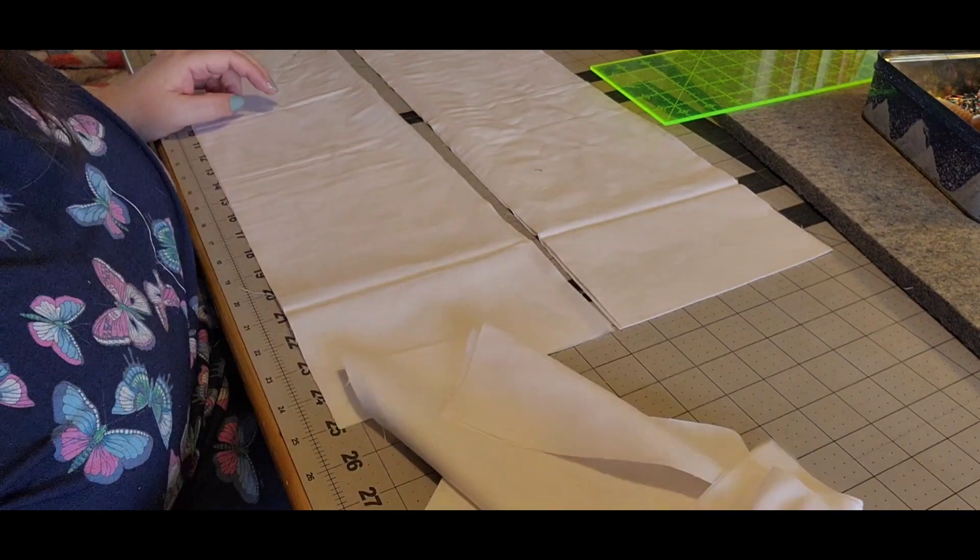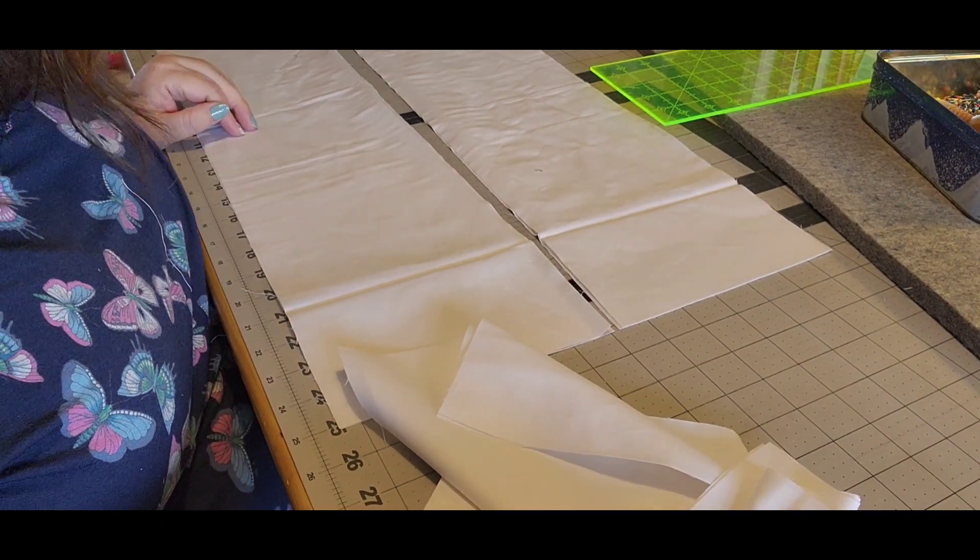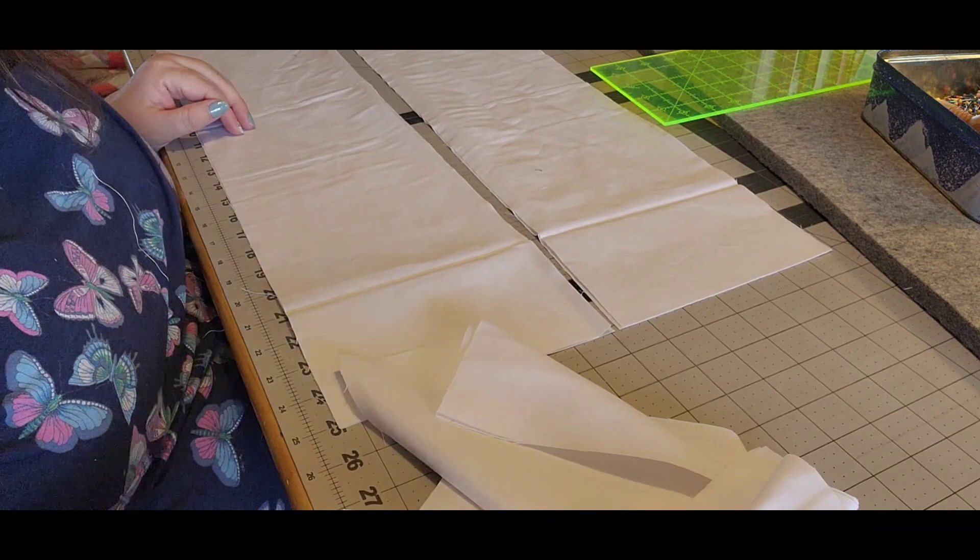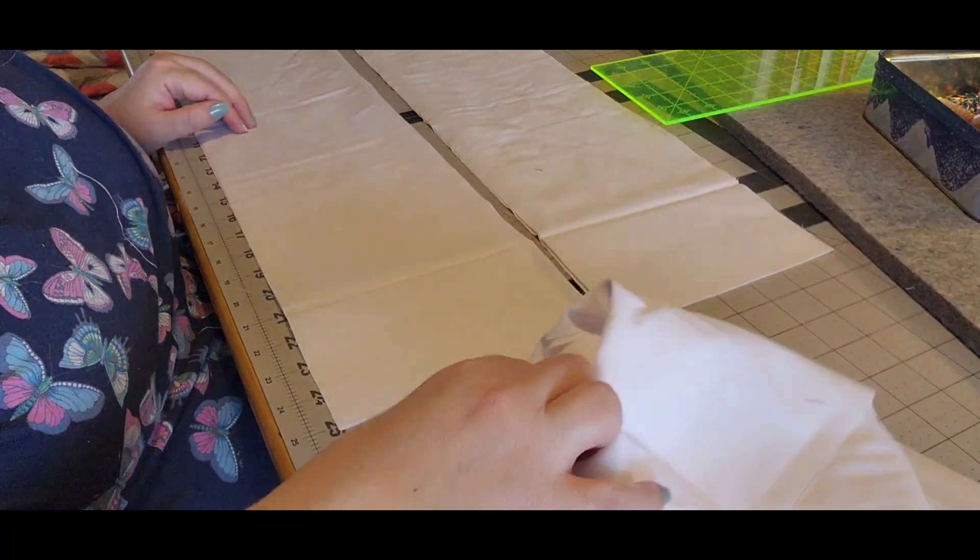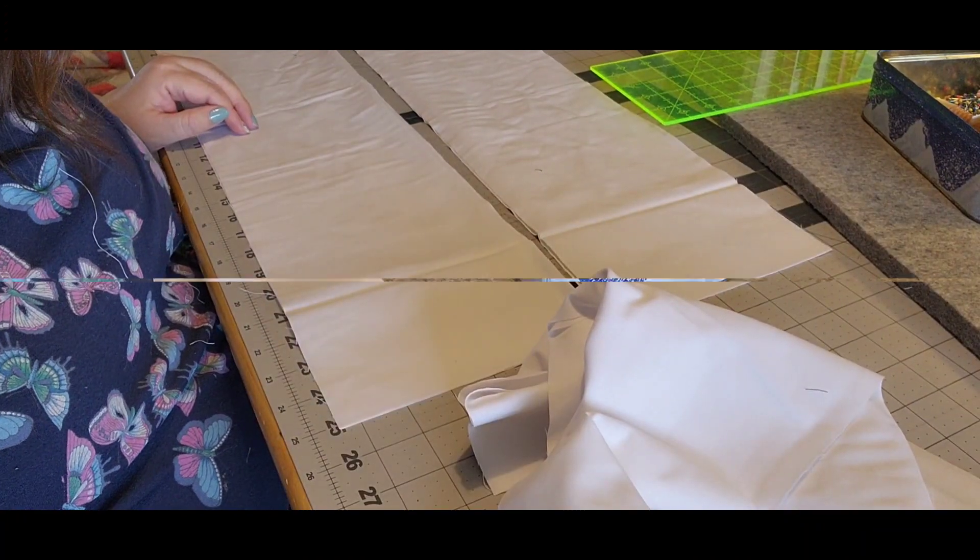Okay, so I'm going to cut those, put them on, sew them, and then add the top border, and then we'll be back.